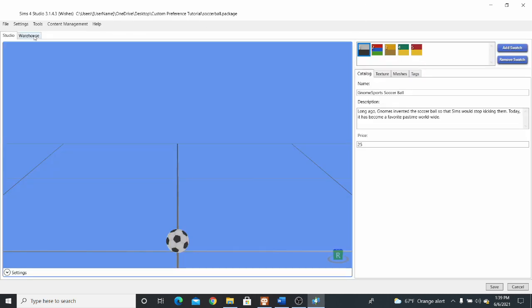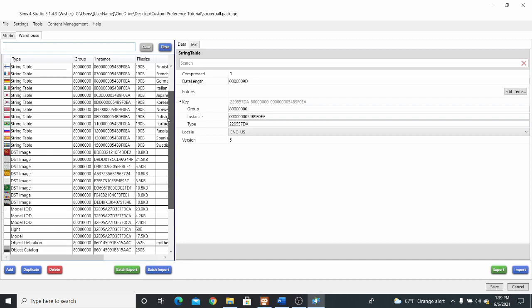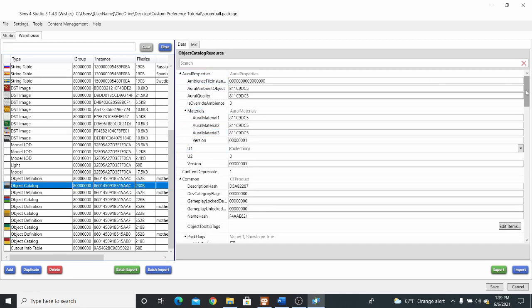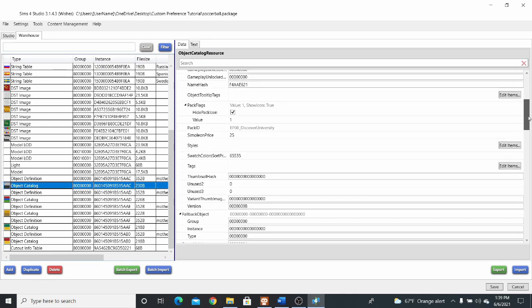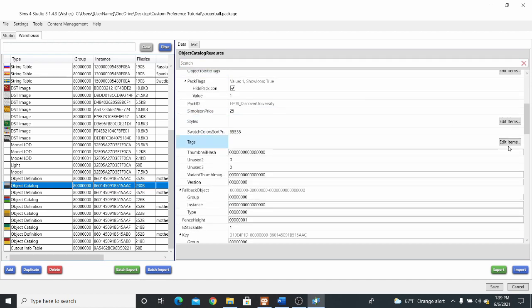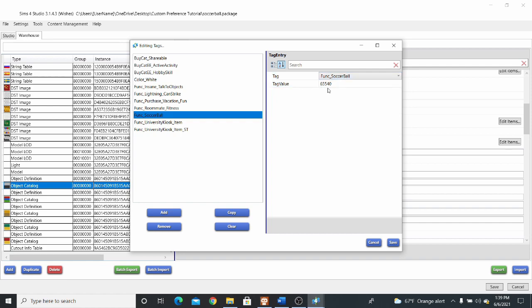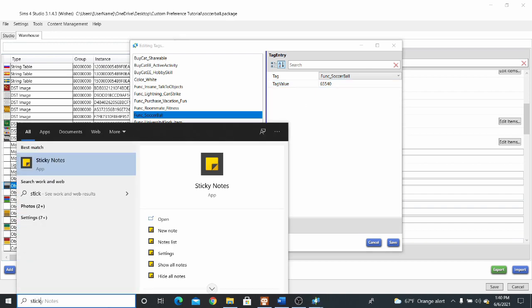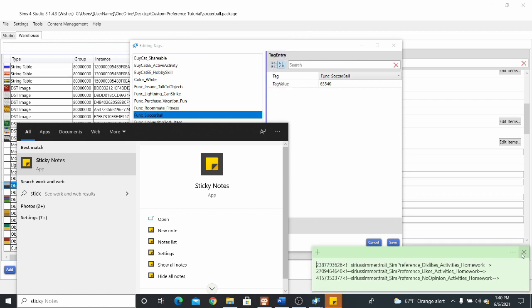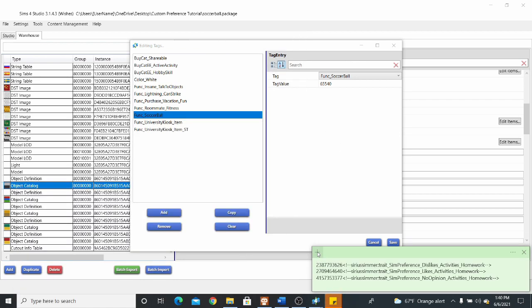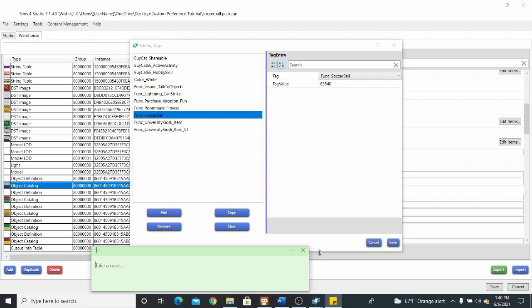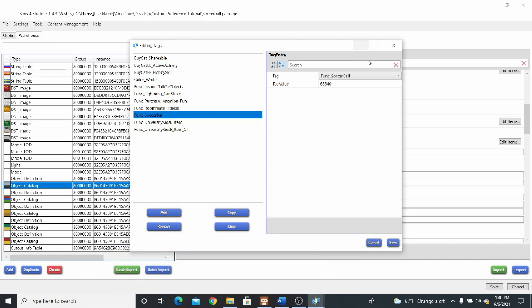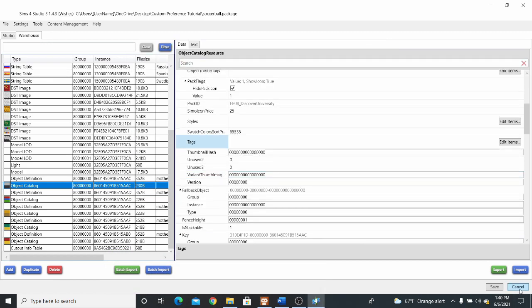So you're going to go to the warehouse tab over here. Scroll down and select one of these object catalog tuning resources. It doesn't matter which one. Either will do. And then you scroll down over here and it's data tab, until you get to this part called tags. Select edit items. And we're looking for the function tag that's unique to it. And for this, it's literally just function underscore soccer ball. So we're going to make note of that, as well as make note of its tag value. I'm going to do that on a sticky note. And we're going to exit that out and we can press cancel.